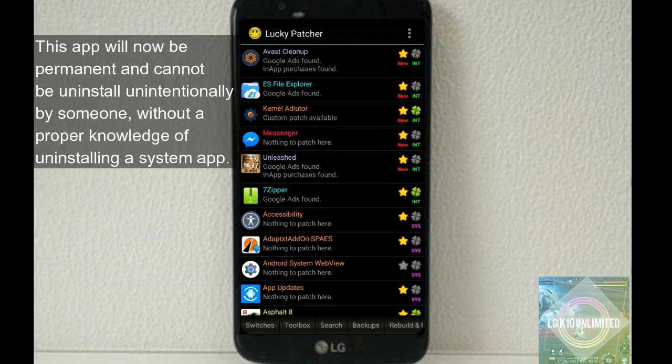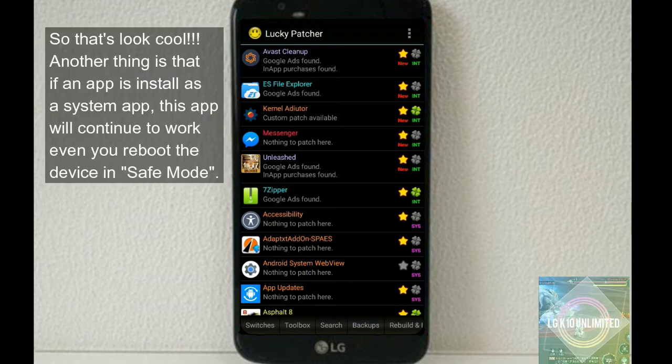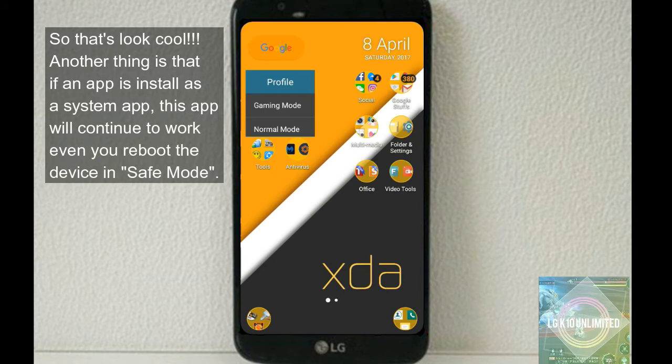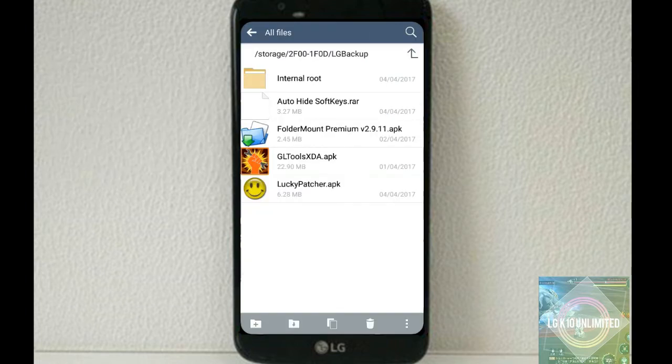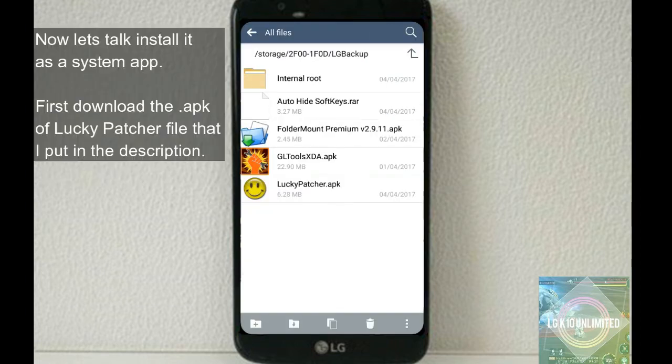The reason behind this is that if you install a third-party app to be part of the device system, just what I've said before about malware apps, this app will now be permanent and cannot be uninstalled unintentionally by someone without proper knowledge of uninstalling a system app.